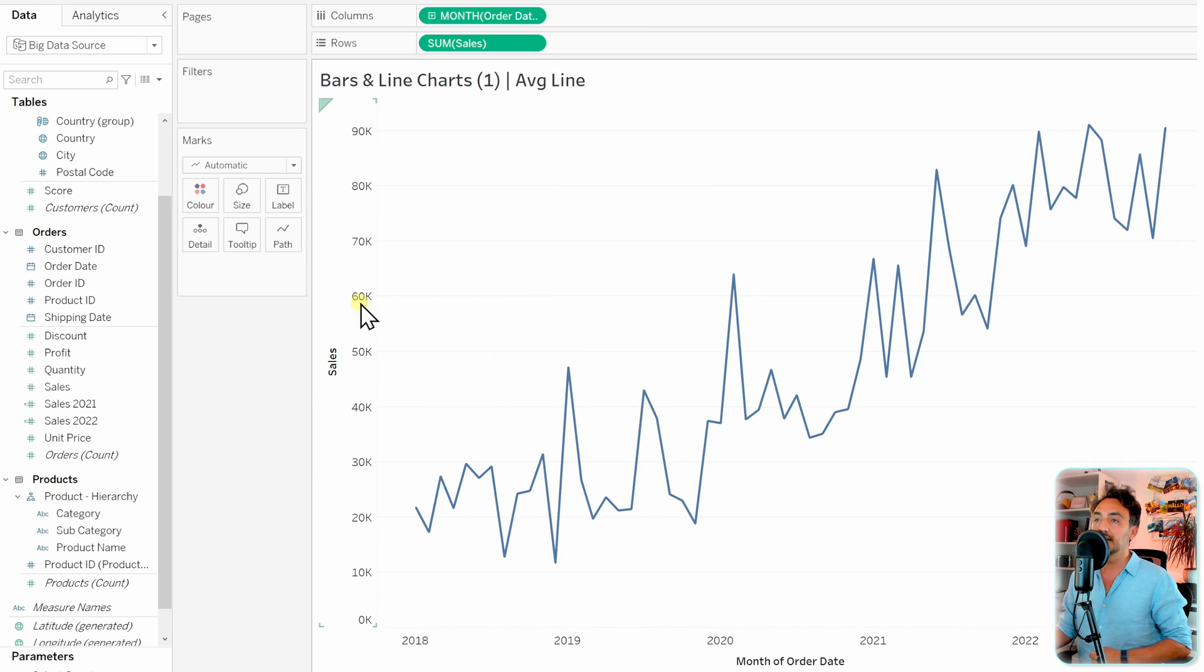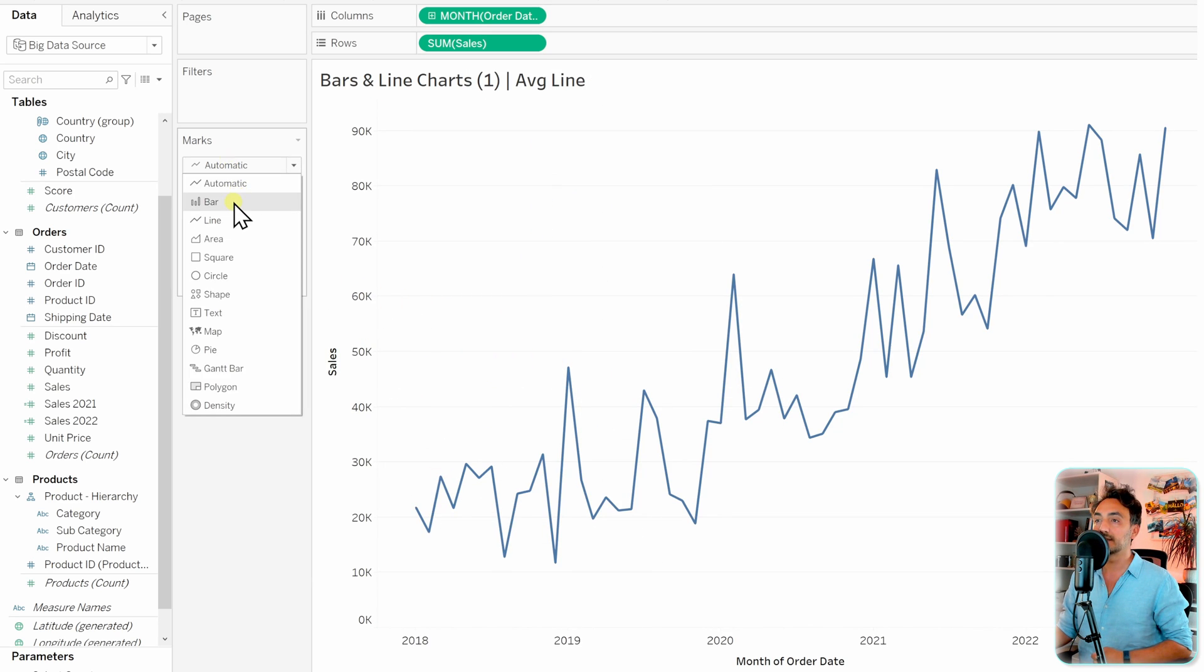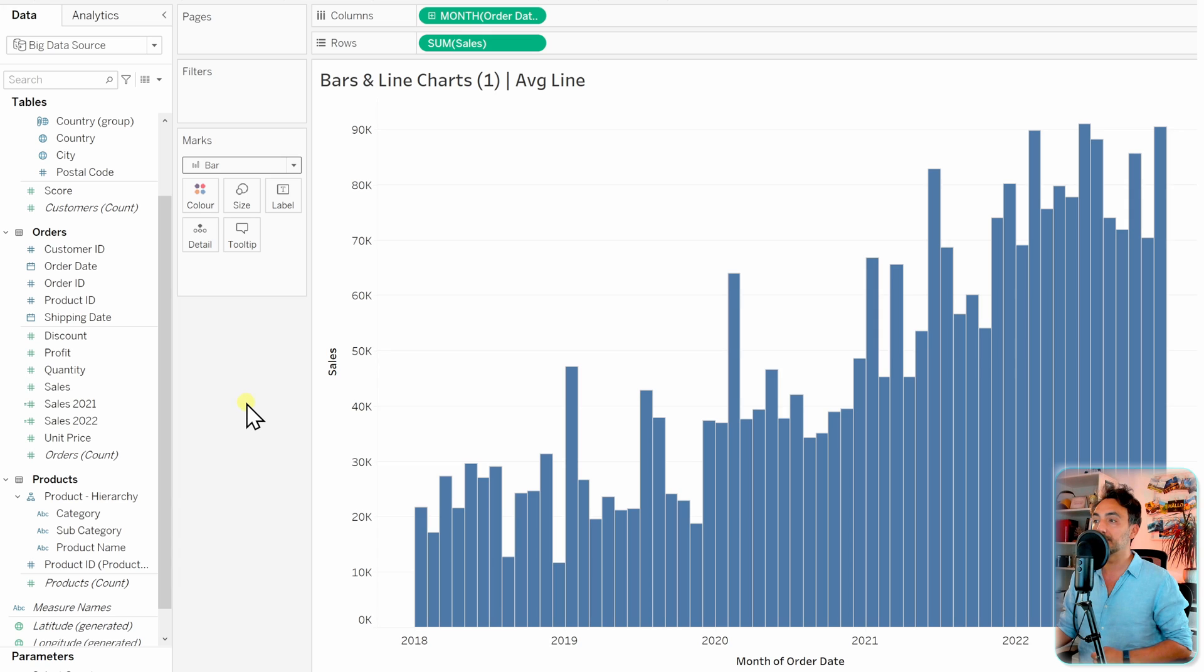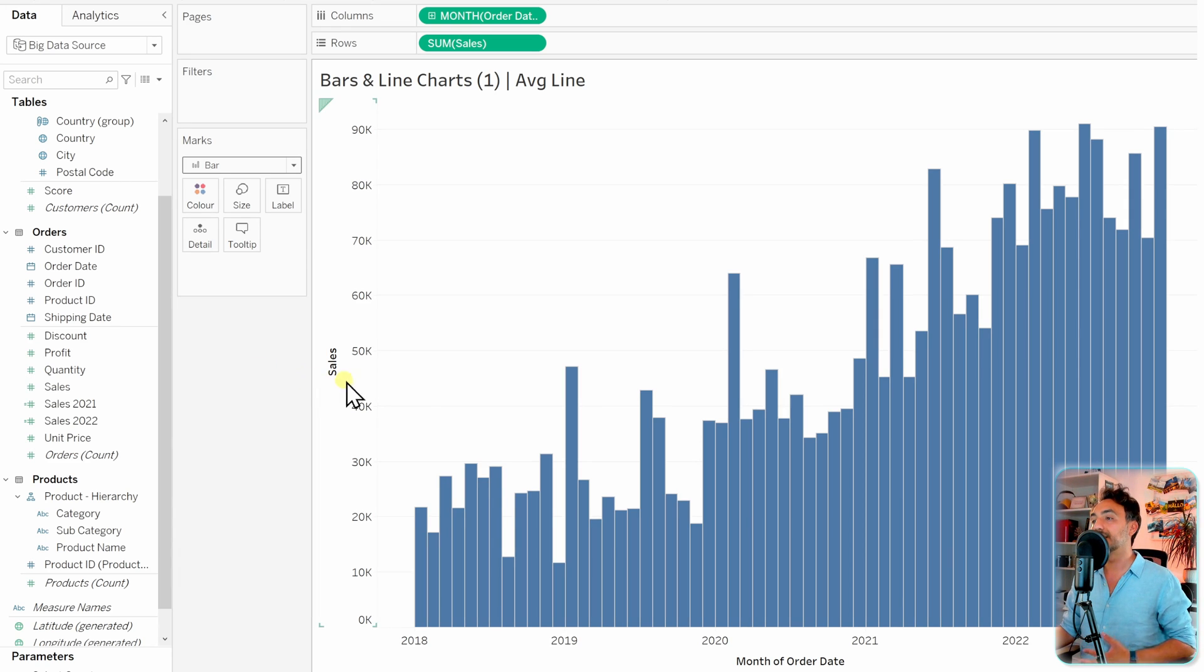And then let's switch the years to a continuous month, so let's change the format. And now instead of having the line, we're gonna go and switch it to bar charts. So let's go to the marks and switch it to bars.